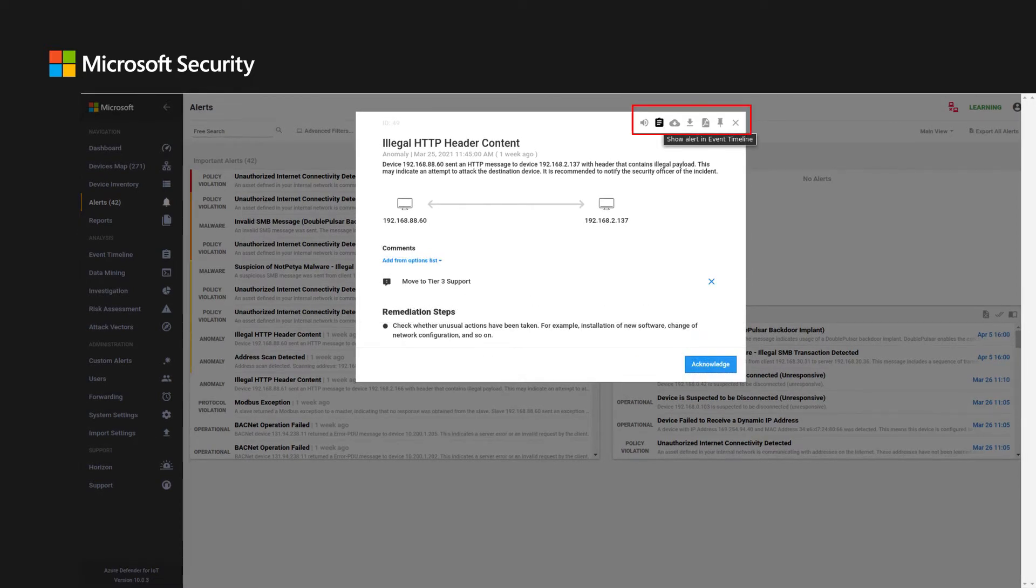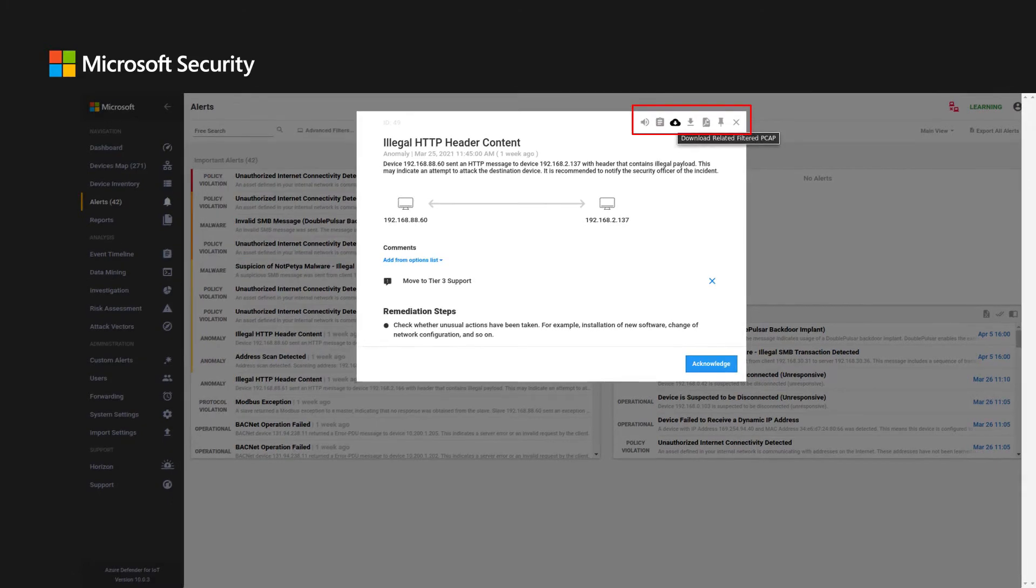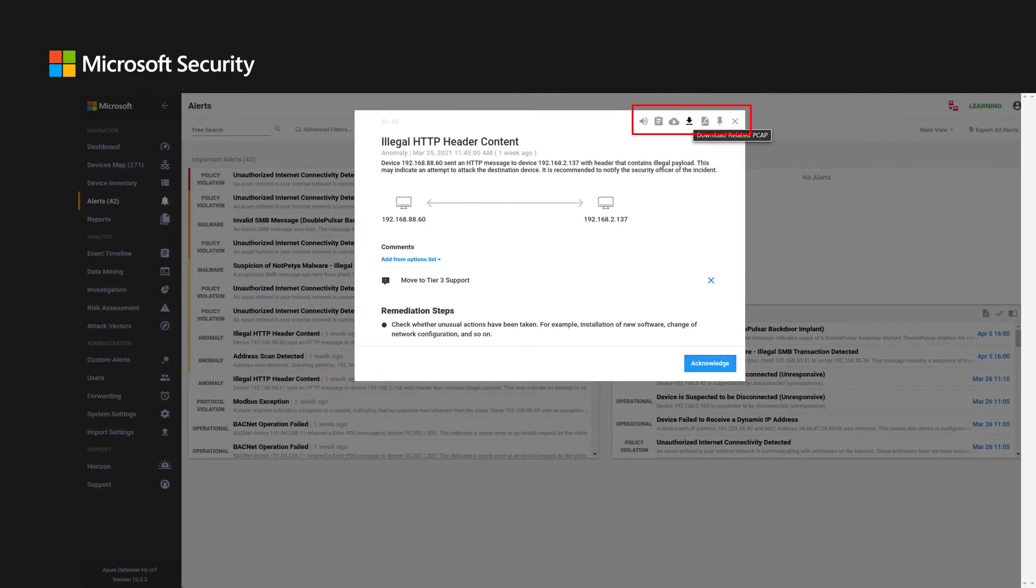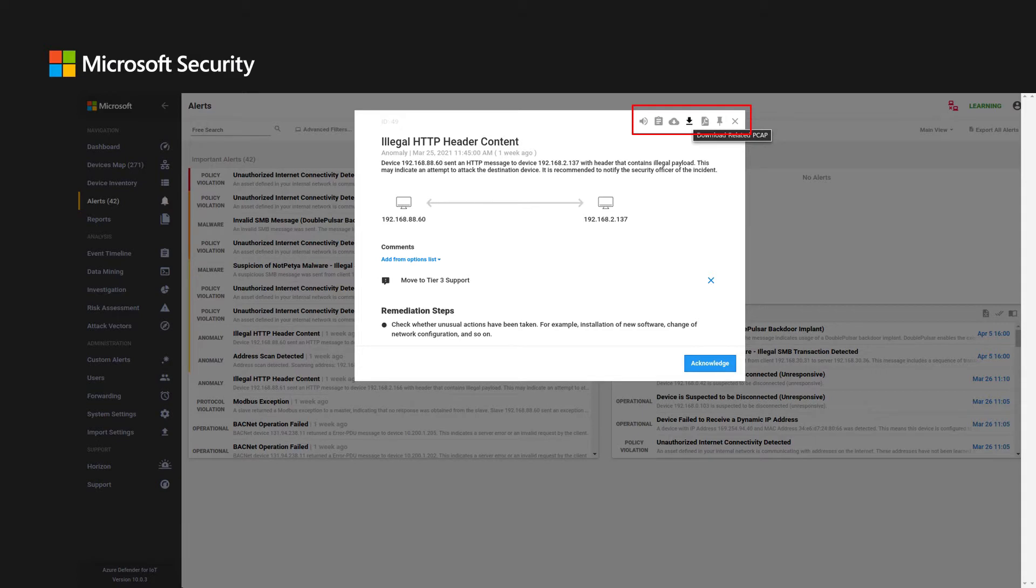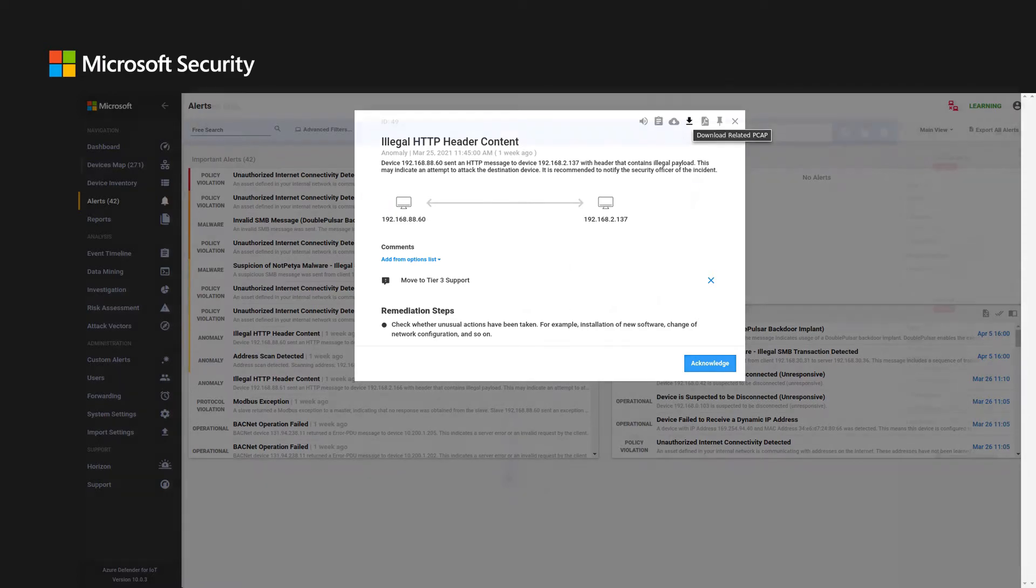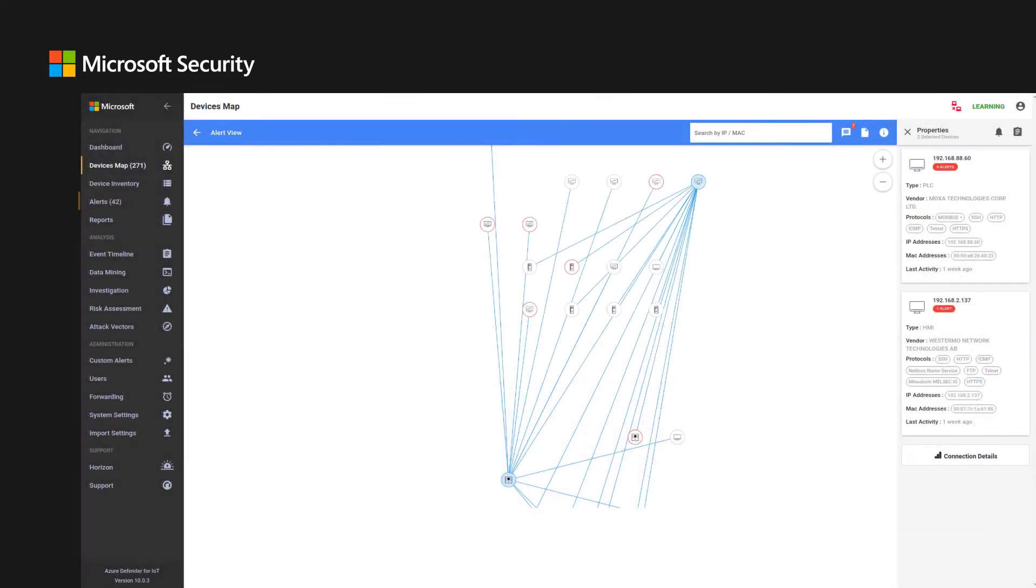From the alert window, the user can navigate to the event timeline, can download a filtered or raw PCAP using the icons at the top of the alert window. By clicking either of the devices which are the subject of the investigation, the system quickly navigates to the asset view, where he can find additional details regarding the asset properties and connections, and from these to view events history on the event log and so on.